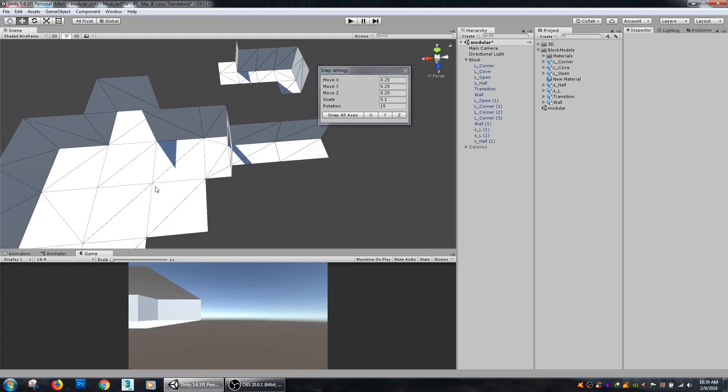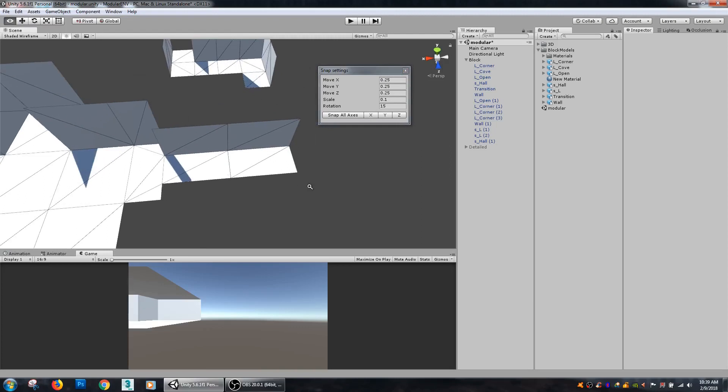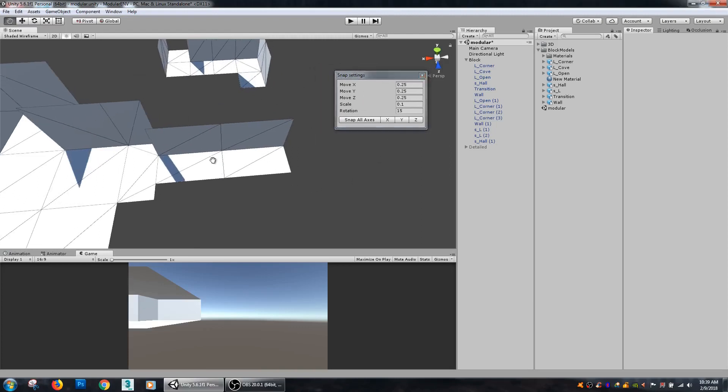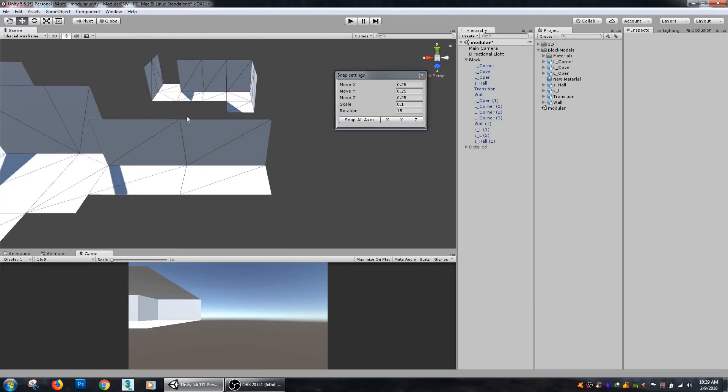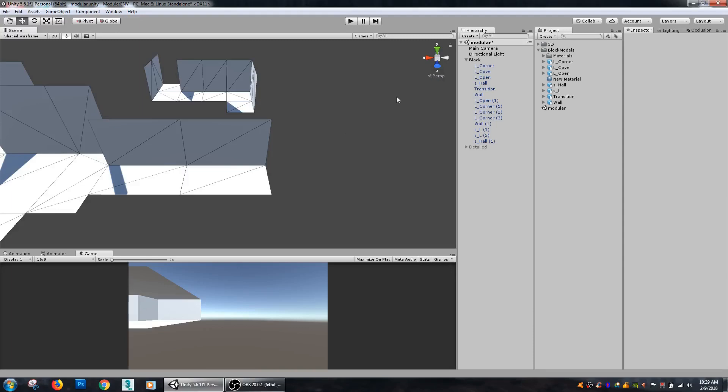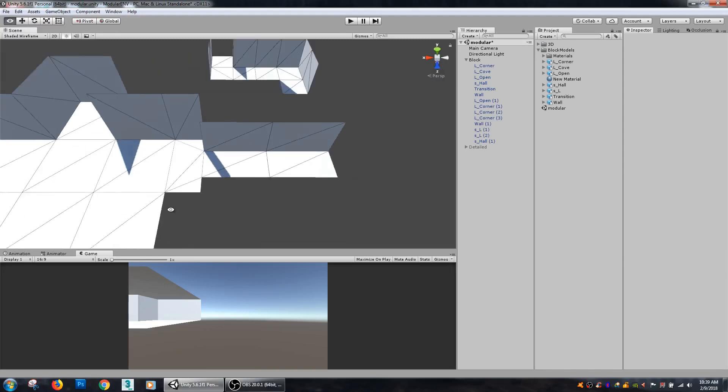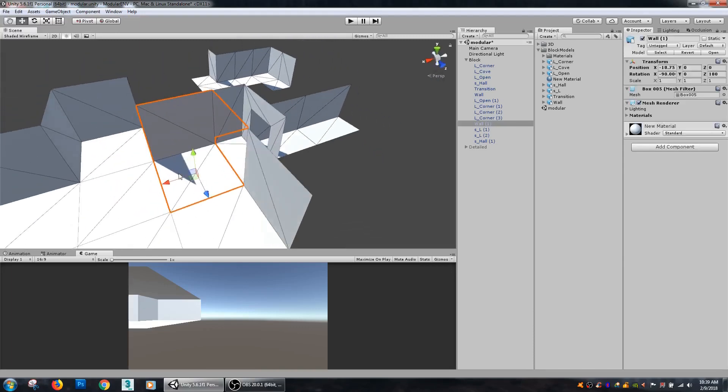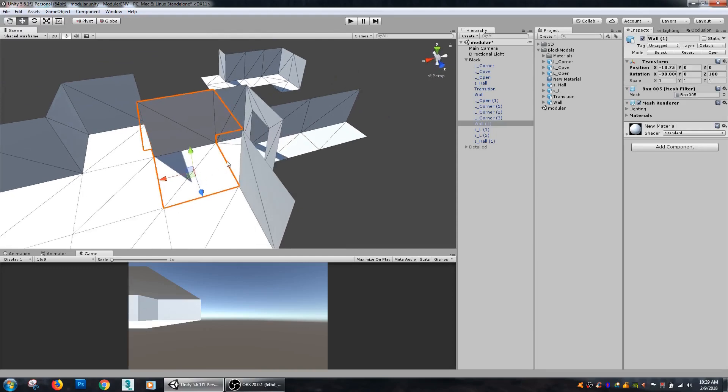Then I can add in snap settings. Each one of these pieces here is approximately I think about 50 or 100 units wide.